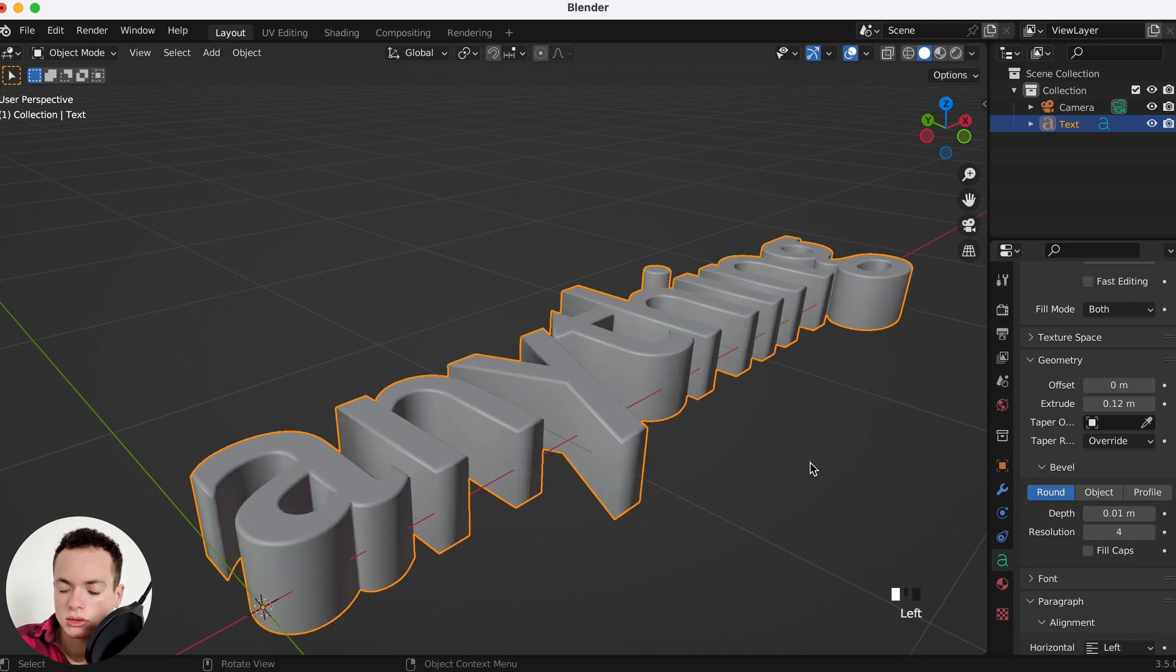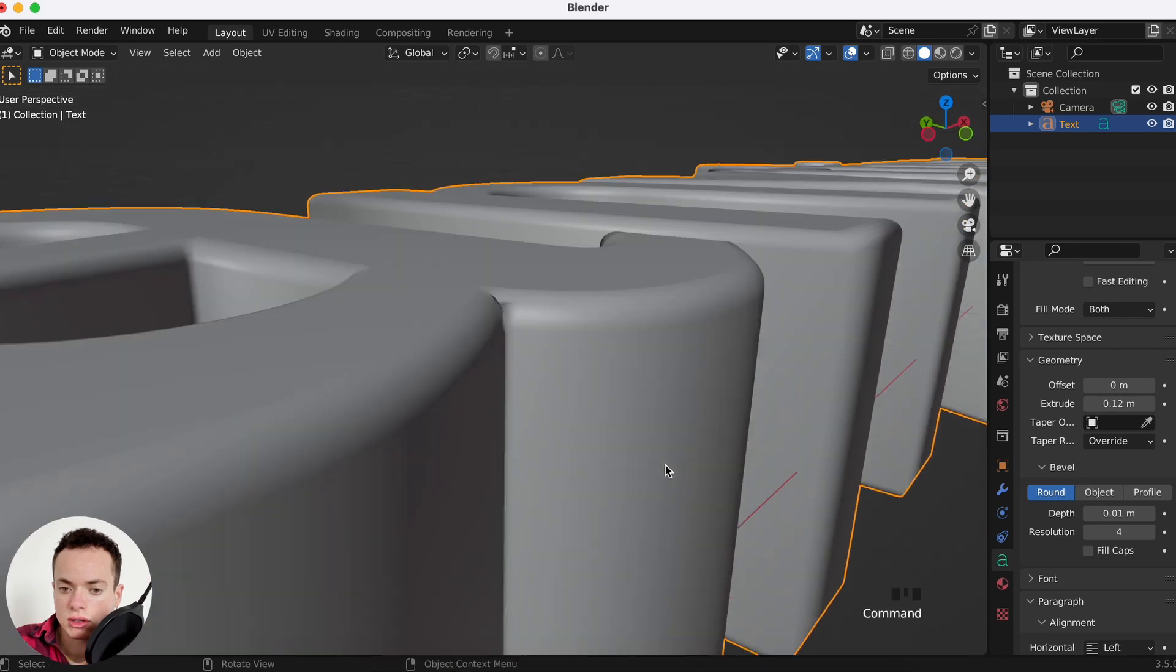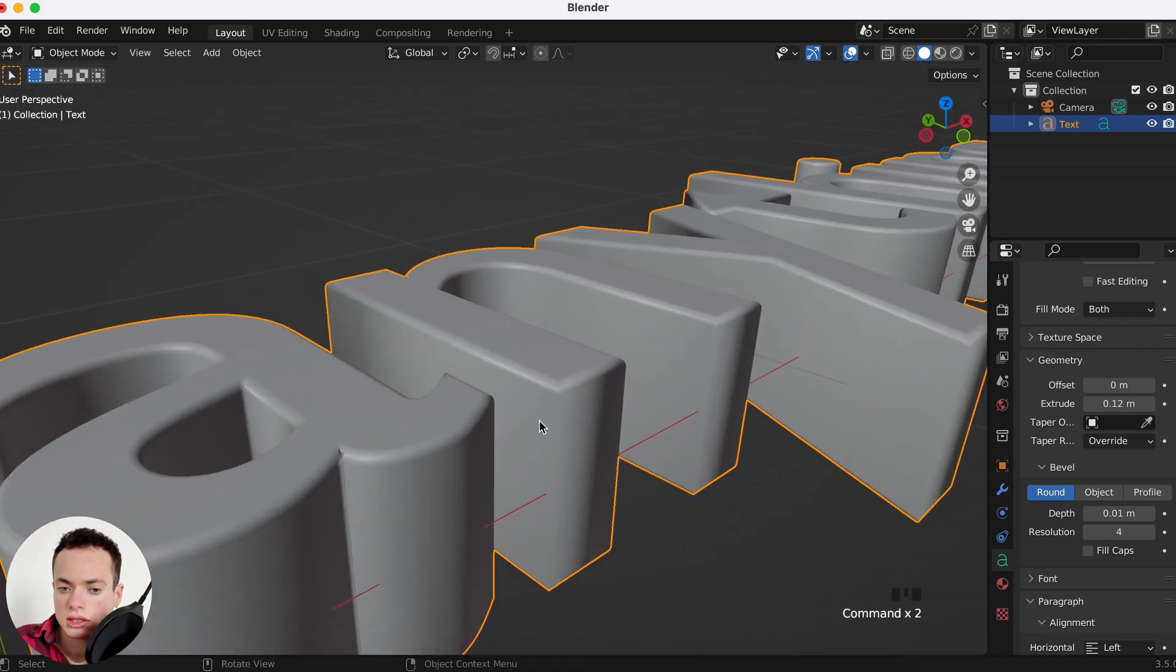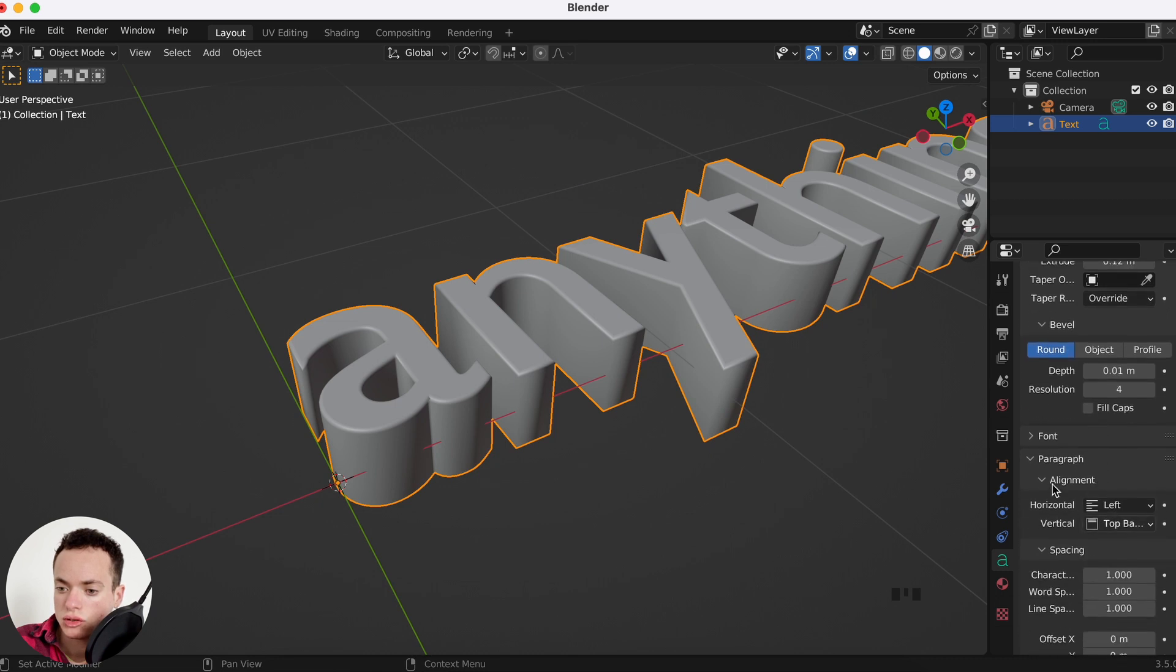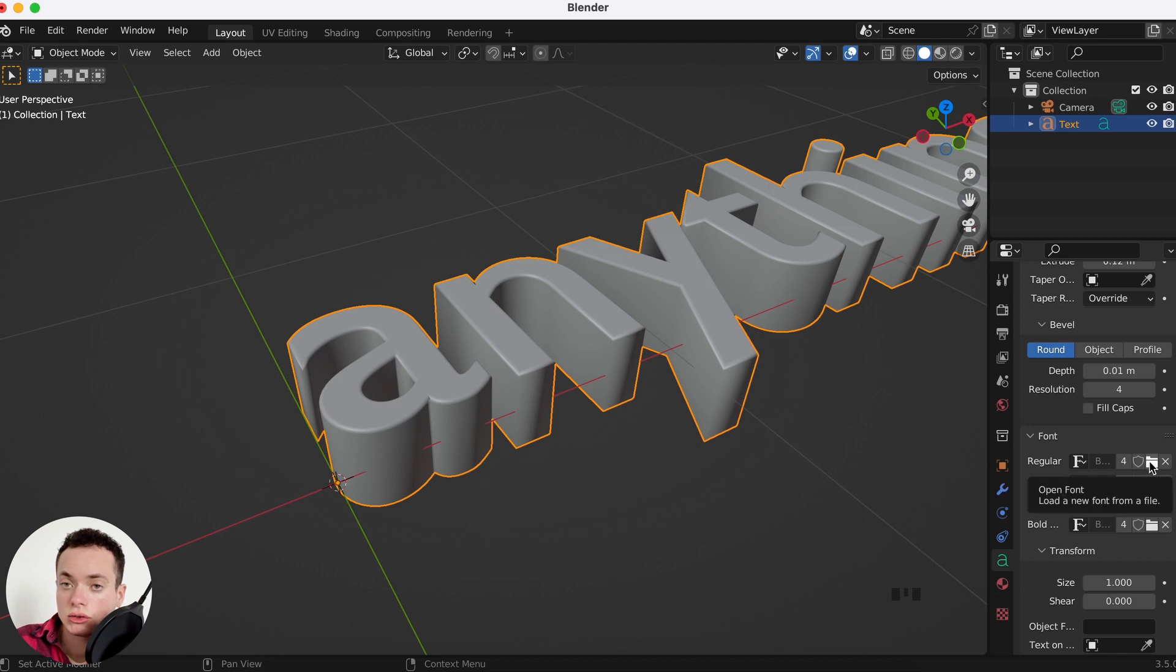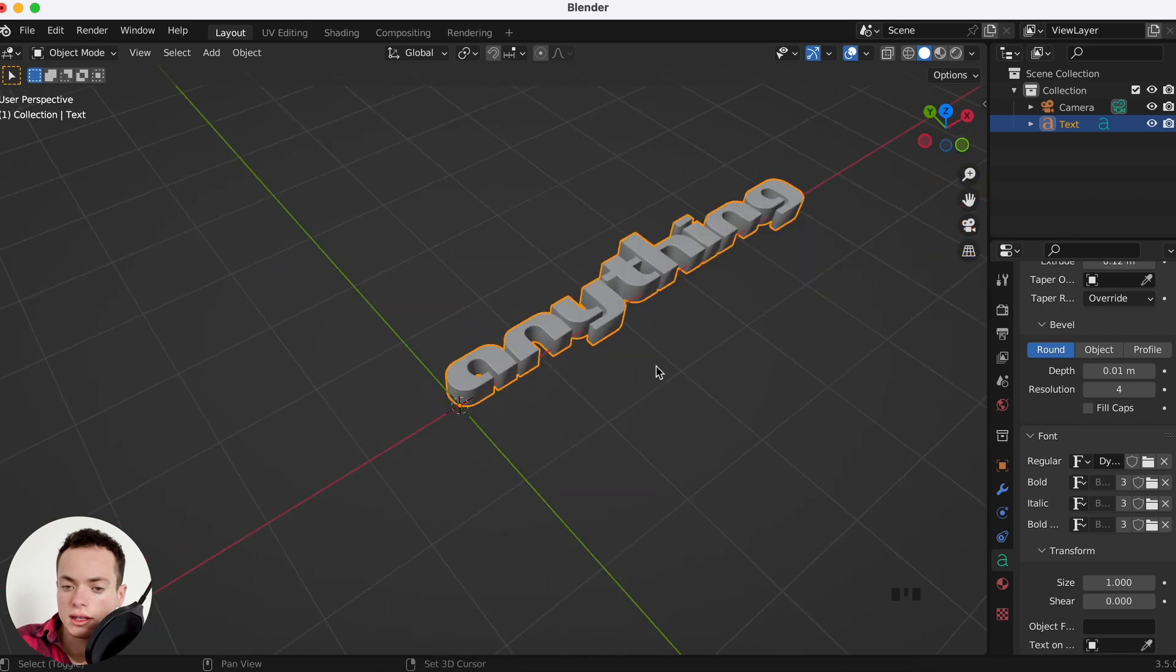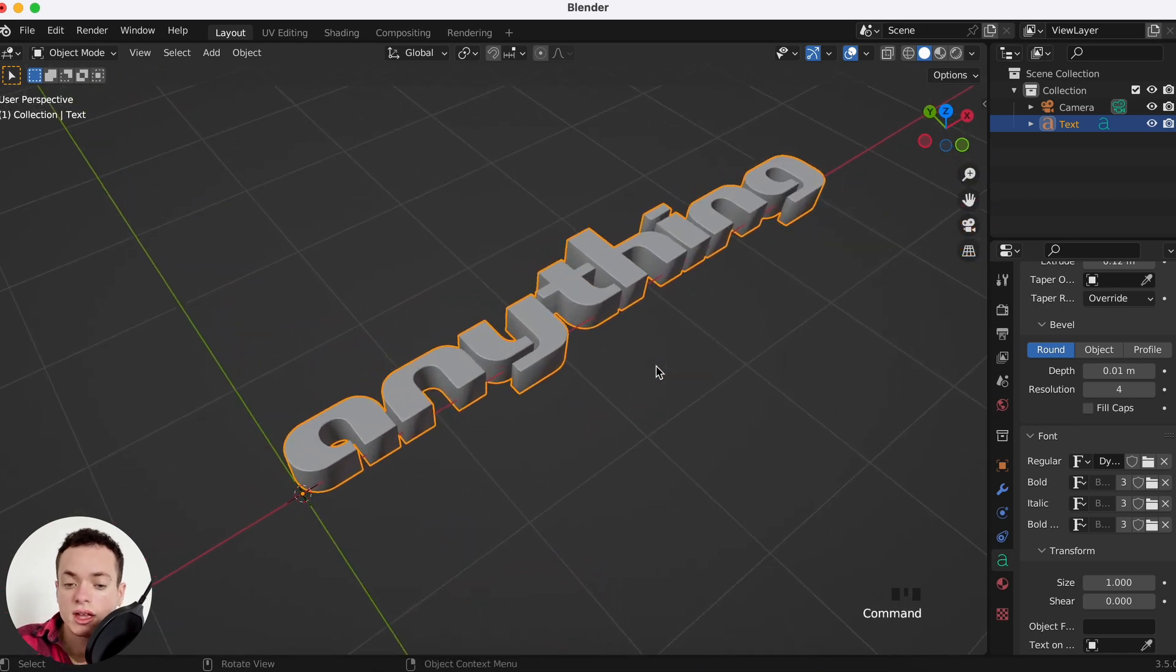You can also change the fonts under Font. Open fonts that are on your computer. I'm going to take for example this one, open font, and here you have it.